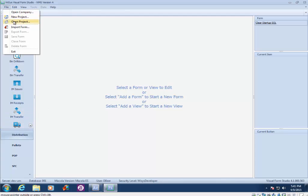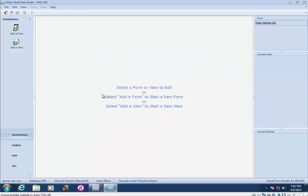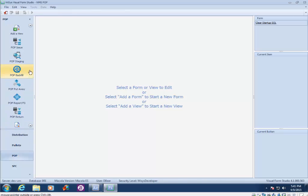So if we do file open project again and open the WMS POP project, here it doesn't appear as if there's any forms because we're looking at the distribution tab. So we would need to select the POP tab and you'll see there's multiple forms associated with this project. So basically this project contains the POP forms.